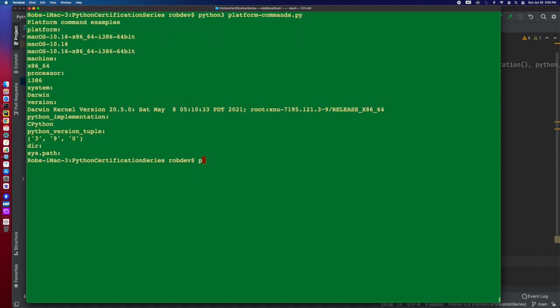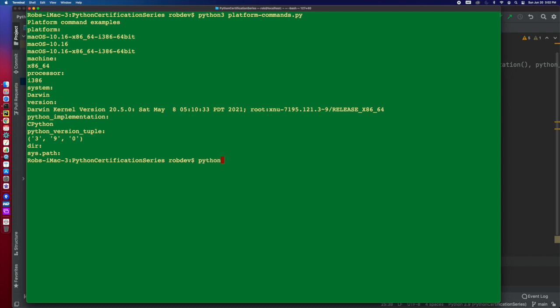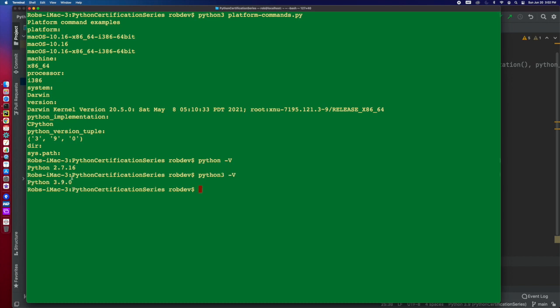So if I go, for example, if I were to do Python dash V. Oh, I'm sorry, that's running off of a different one. That's running off Python 3. Then we'll see that there you go. So I have my Python version there.